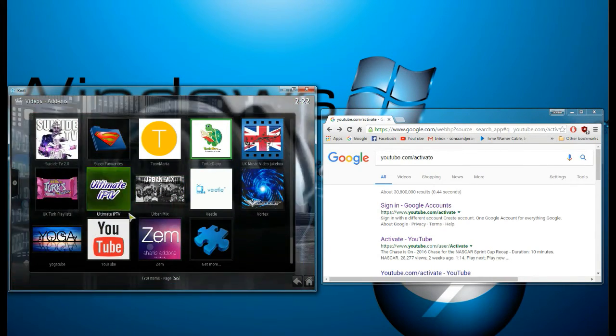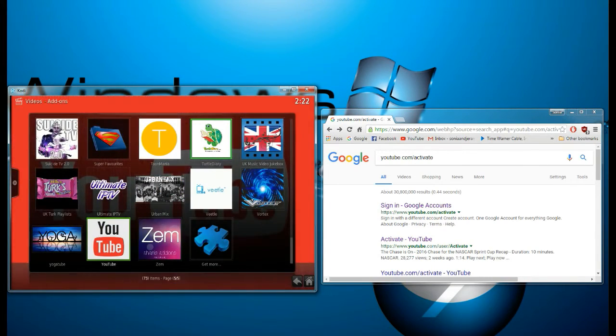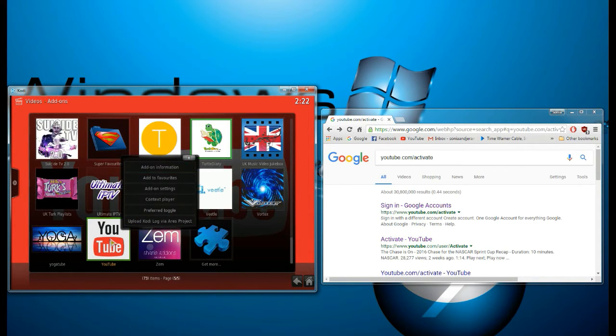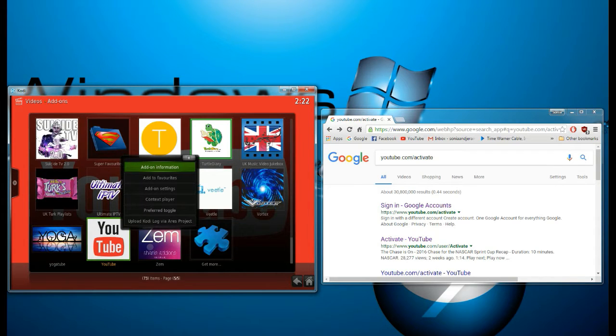You want to scroll all the way down to the bottom and what you're going to do is right side click YouTube and then go to add-on settings.